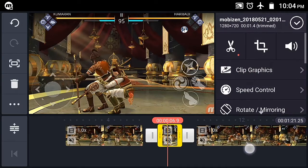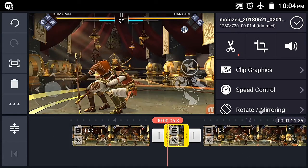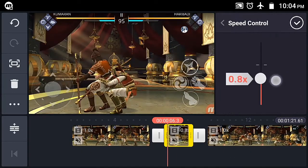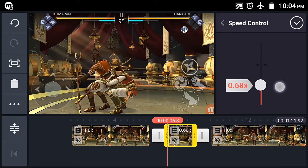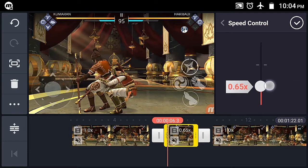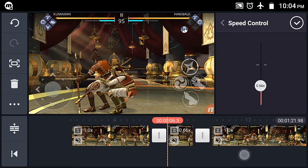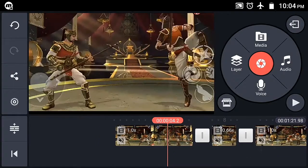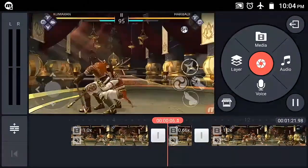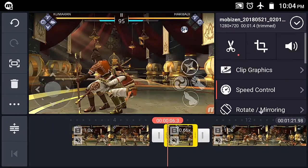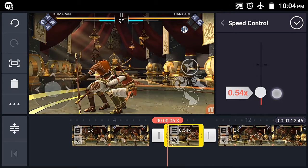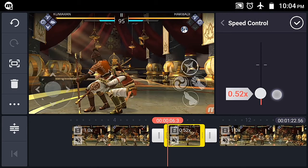If you want to see a slow motion effect, it will add a nice effect. I'm going to do a full slow motion. Now I'm going to set half the speed of the clip.